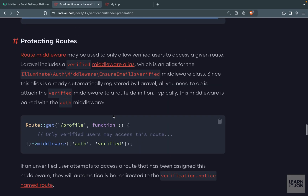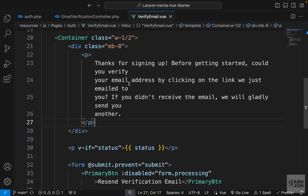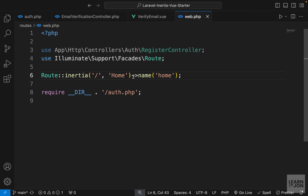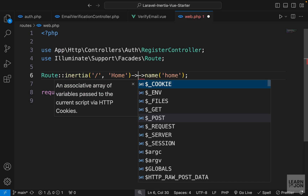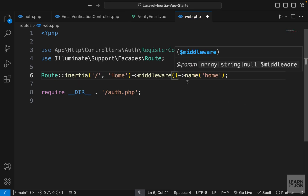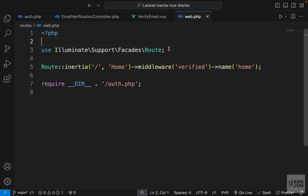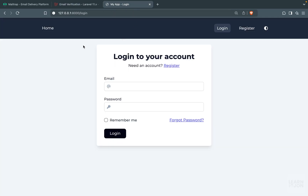Go to web.php and apply the verified middleware to the home page route — just call the middleware function before the route name and pass in 'verified'. Now let's check if everything works correctly by going back to the website.